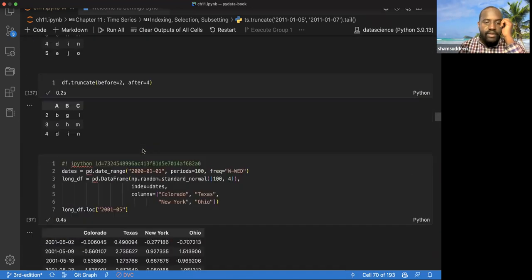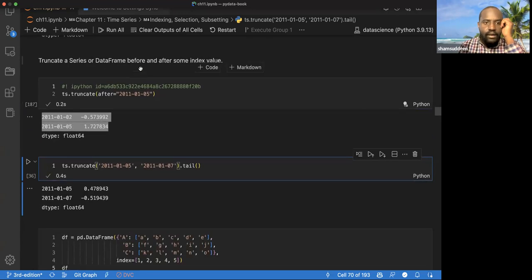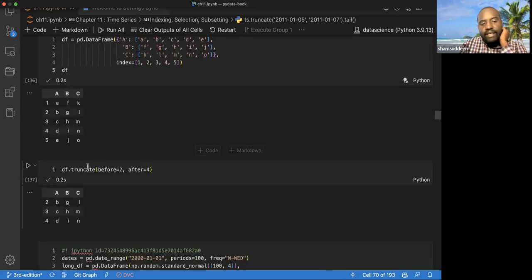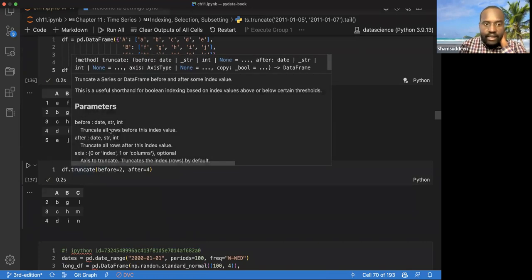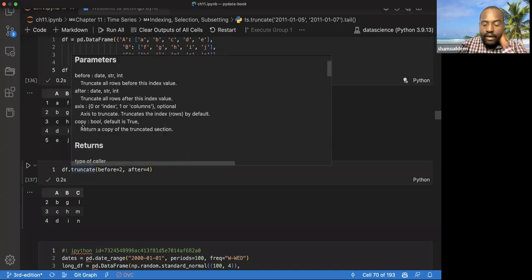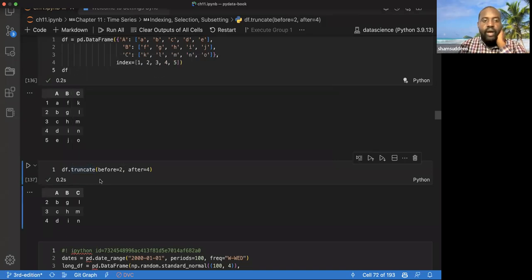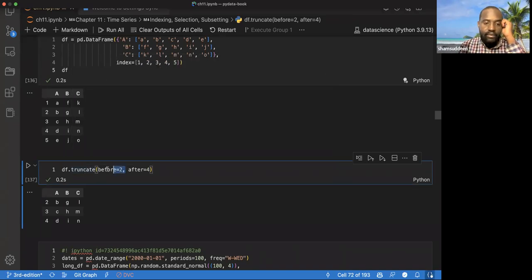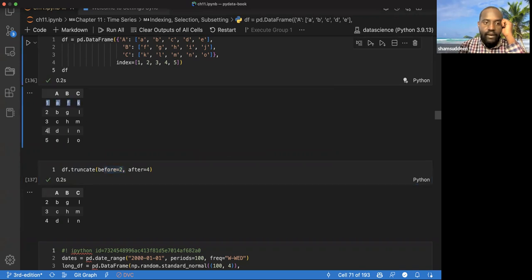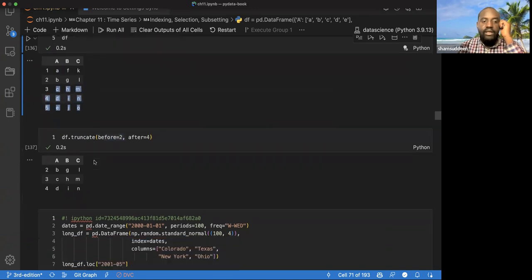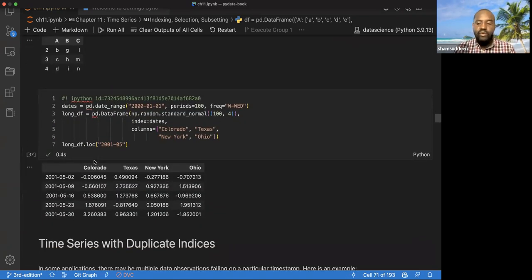If you look at the truncate function, it has 'before' and 'after' parameters that allow you to specify where to truncate. For a pandas DataFrame, you can say: before this and after this, truncate everything. So it will truncate the top and bottom and leave only what's between those points. This is a good function to allow slicing.